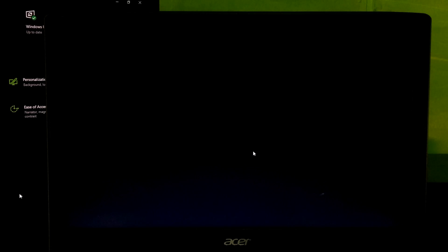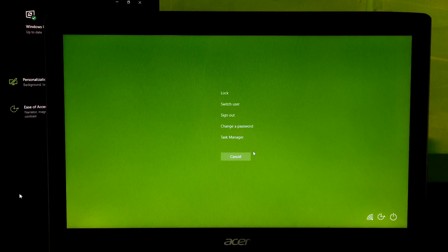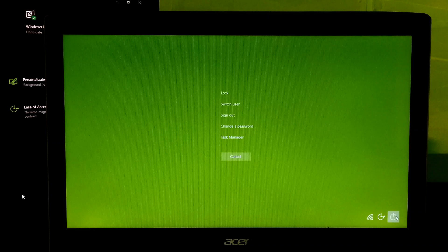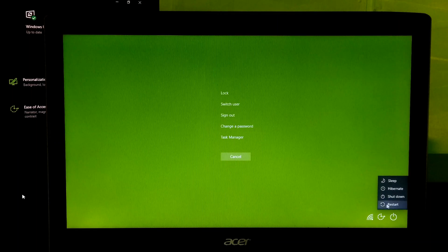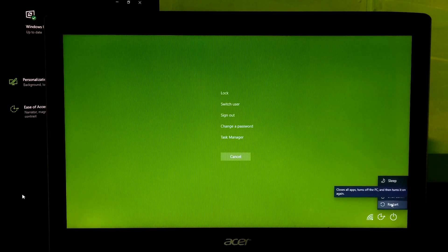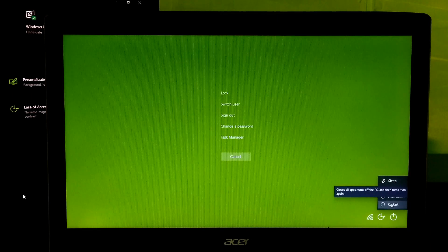At first, let's try to troubleshoot with easy methods. Press Alt-Ctrl-Delete key combination to execute an emergency restart because sometimes a simple reboot process can fix this issue.